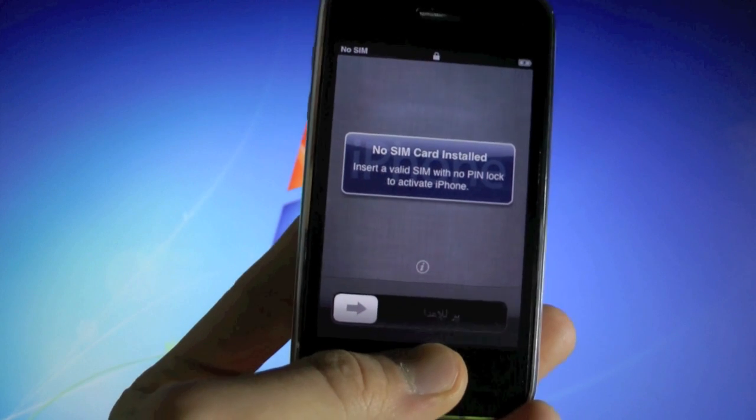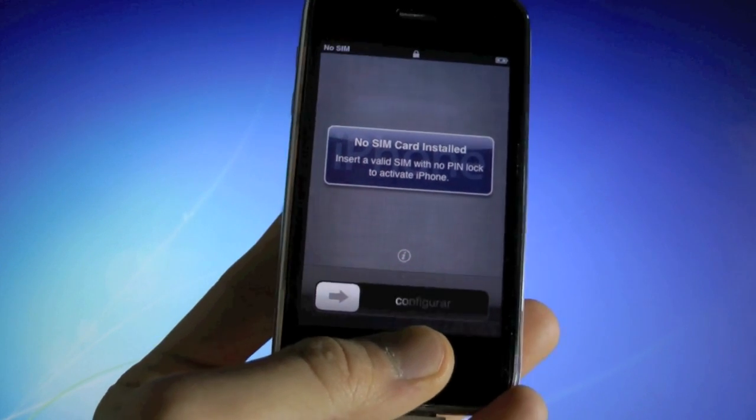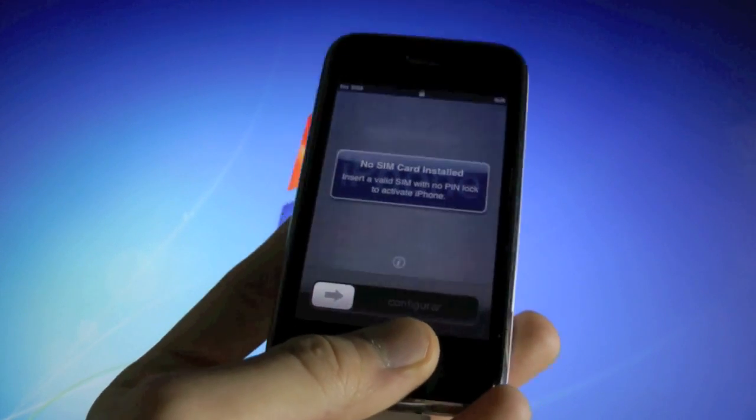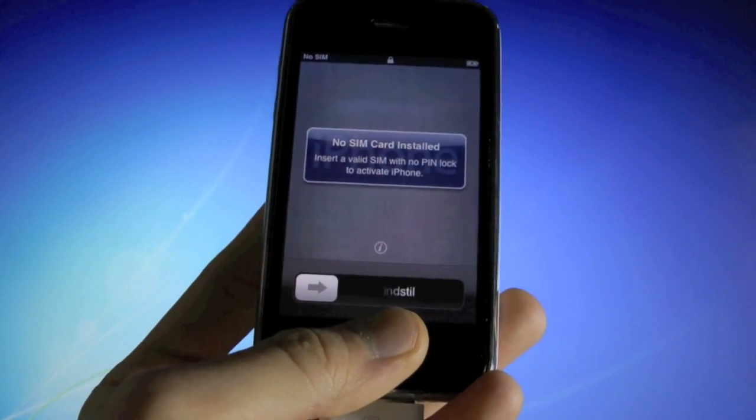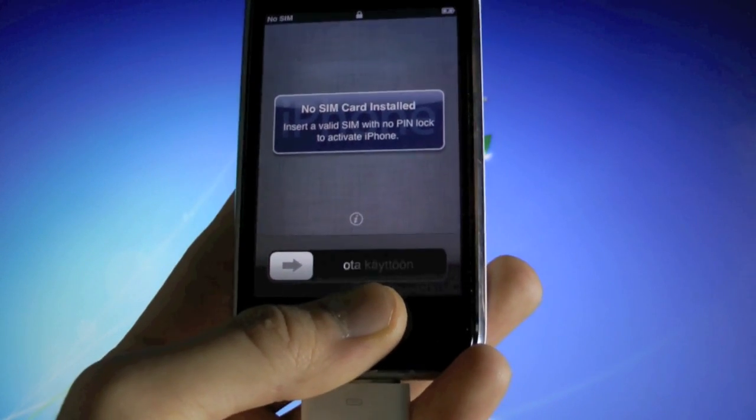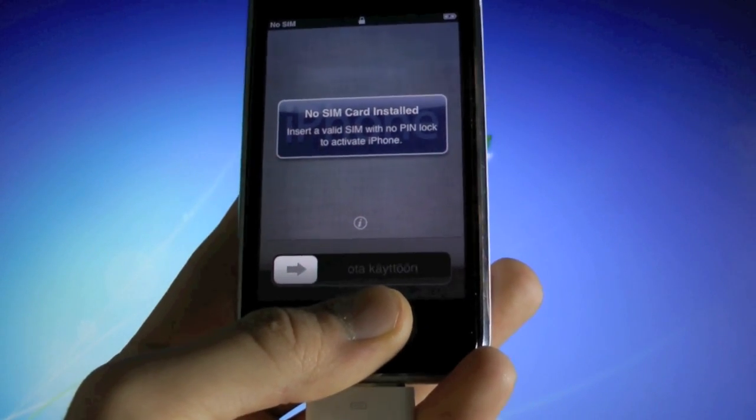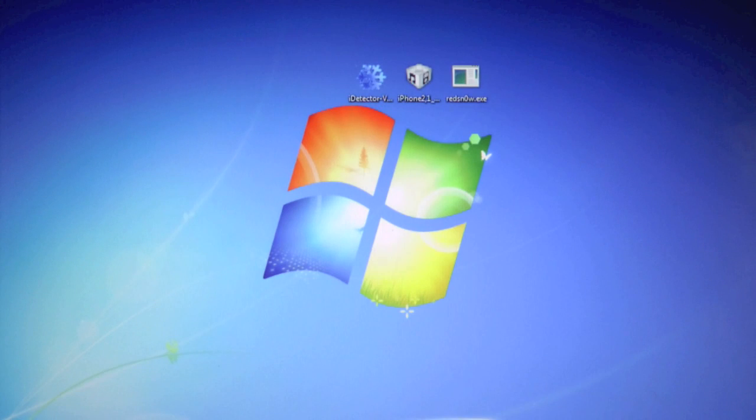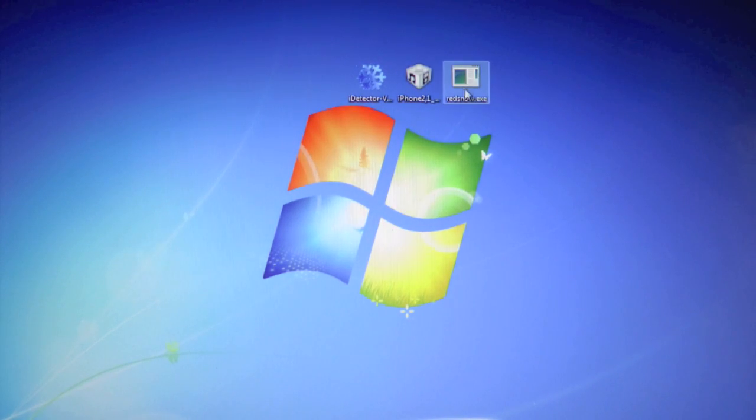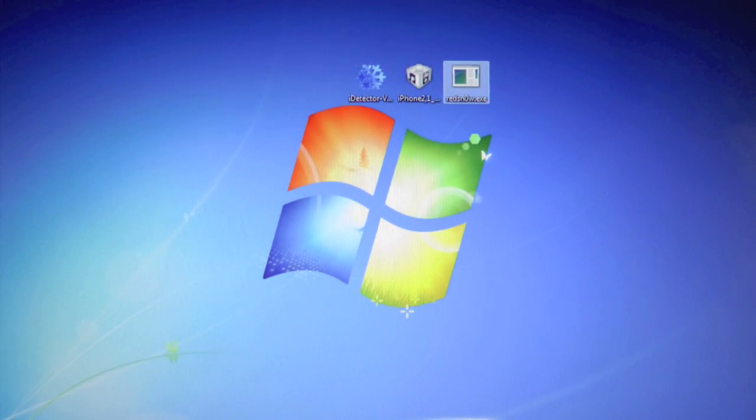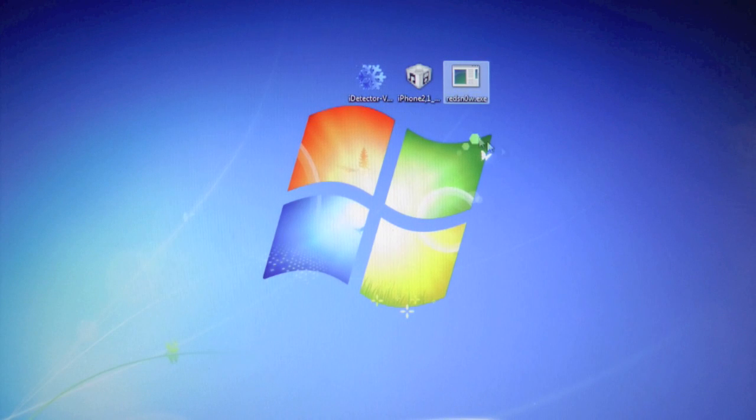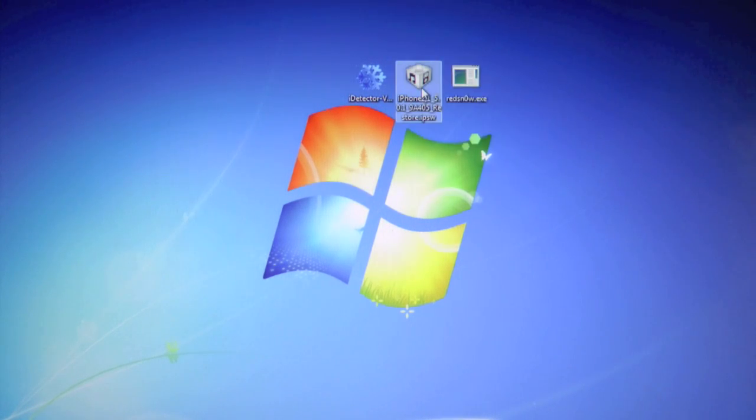Now my iPhone has just finished restoring. It's now on 5.0.1, of course not activated yet, that's what RedSn0w is for. And we're gonna need to download three things to our desktop: RedSn0w 0.9.10 beta 3, our iOS 5.0.1 IPSW, and iDetector.